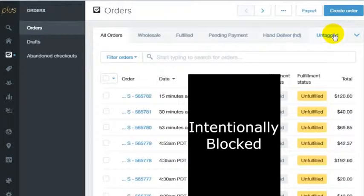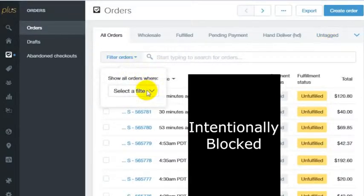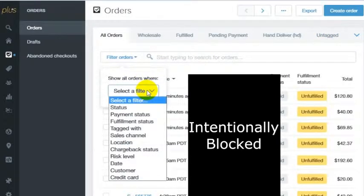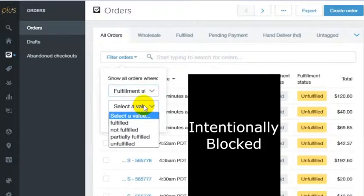But if you are looking for all orders that are of a certain status, you can do a simple search. Let's just say we're looking for all orders that have been fulfilled.